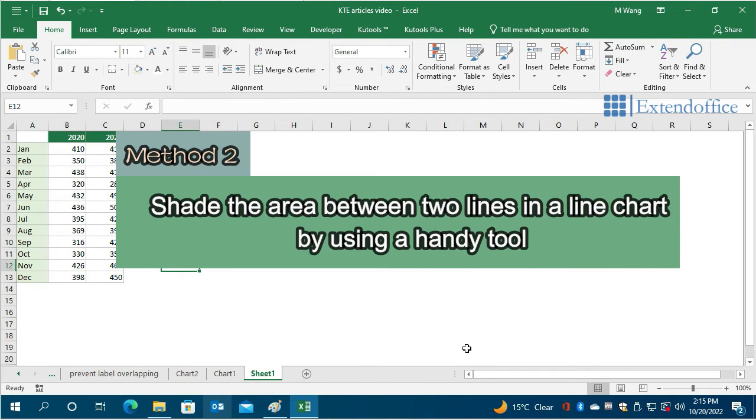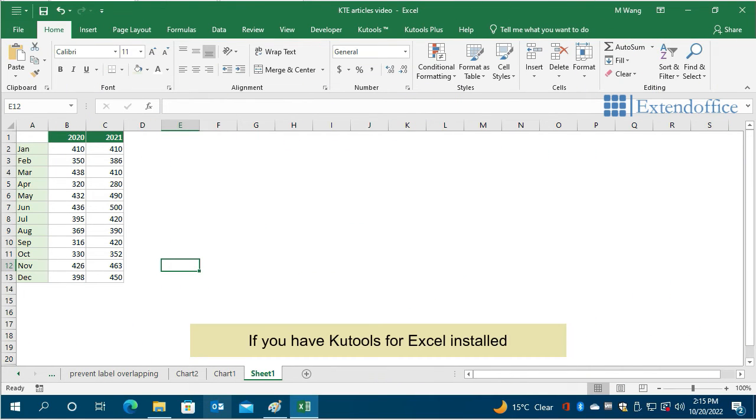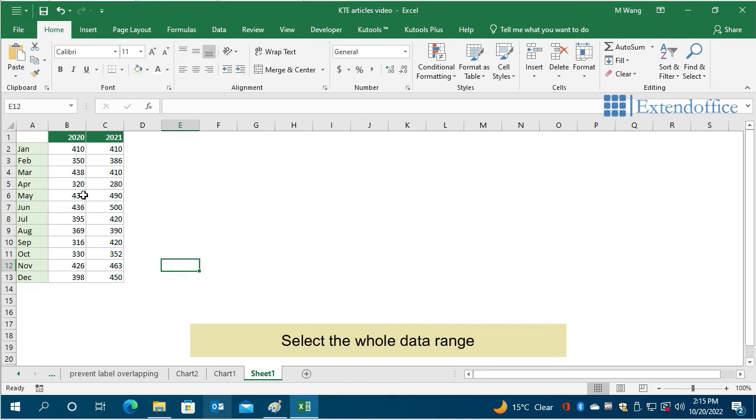In this method, we recommend you to use Qtools for Excel to easily solve this problem. If you have Qtools for Excel installed, select the whole data range.